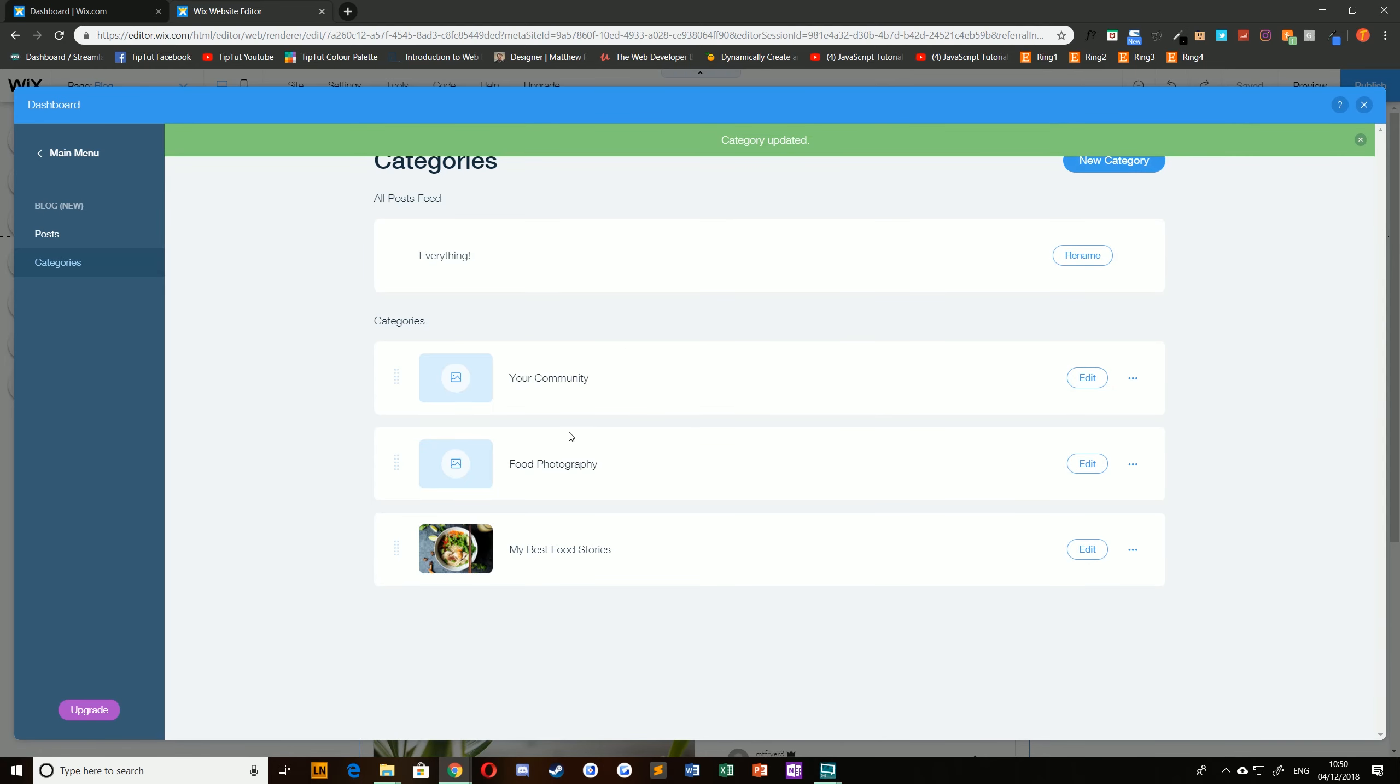Clicking save will save your changes and you'll see that my best food stories now has a header image as well as a changed category title.